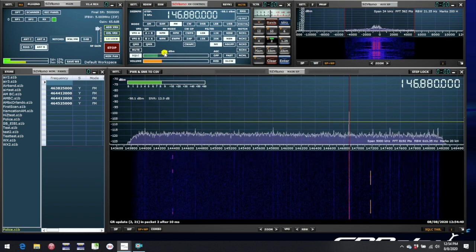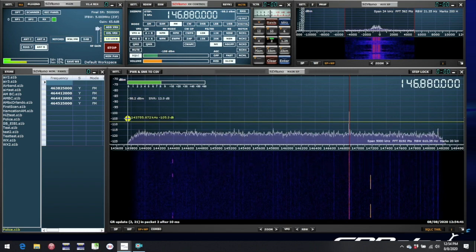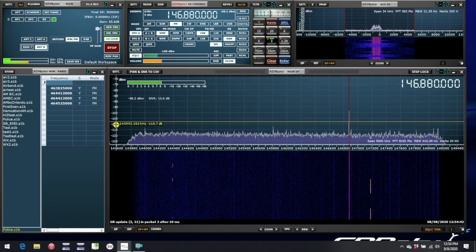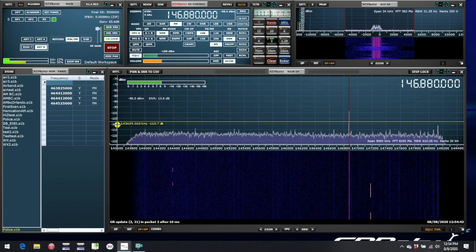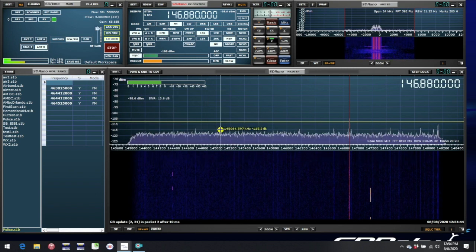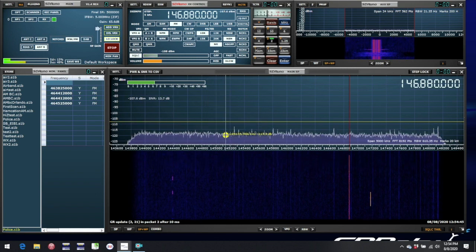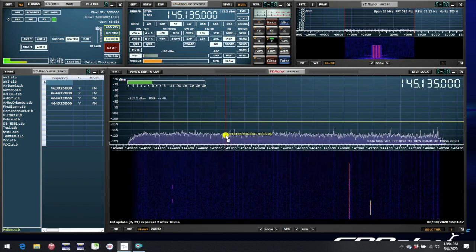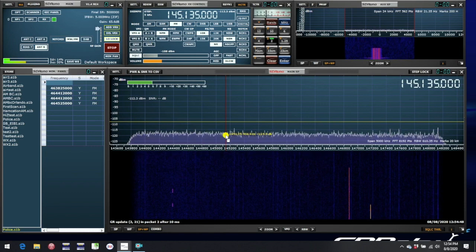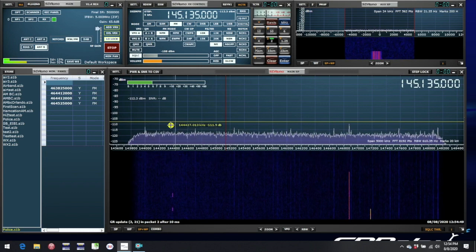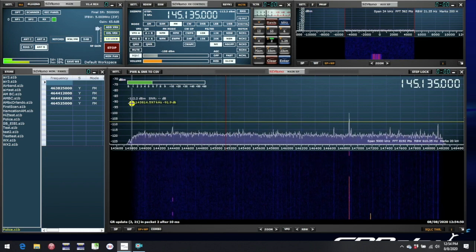Please note, however, that the threshold may be further above the noise floor shown in the spectrum window than you would expect. The reasons for that will be covered later in this video.